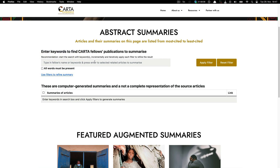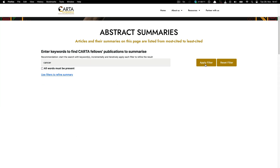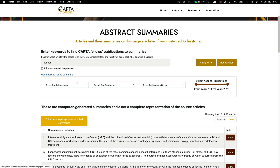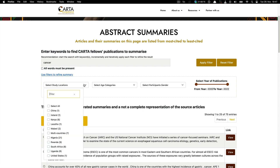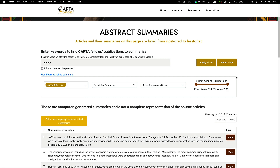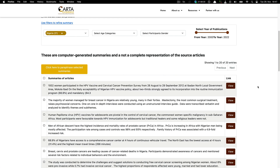If we search for cancers, the top papers on cancers will be displayed first. We can refine the search by countries, age, gender, etc., using the button on the top right corner of the search results generated.